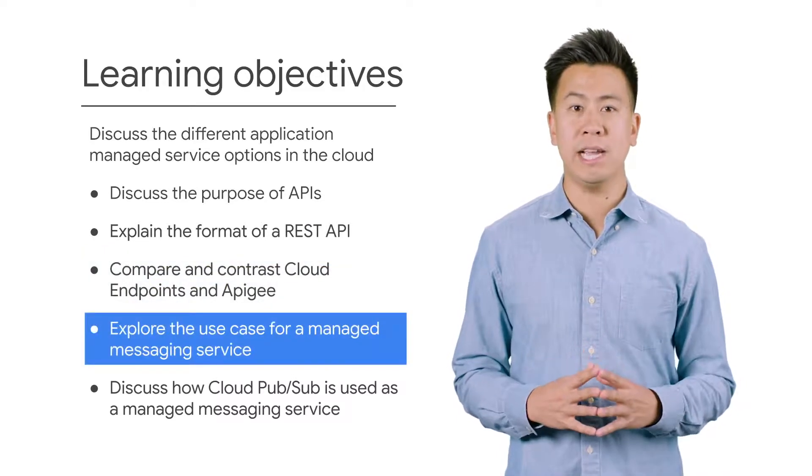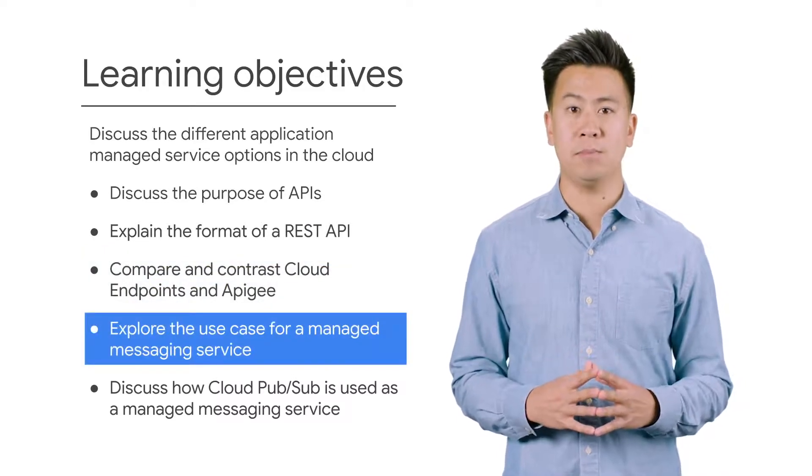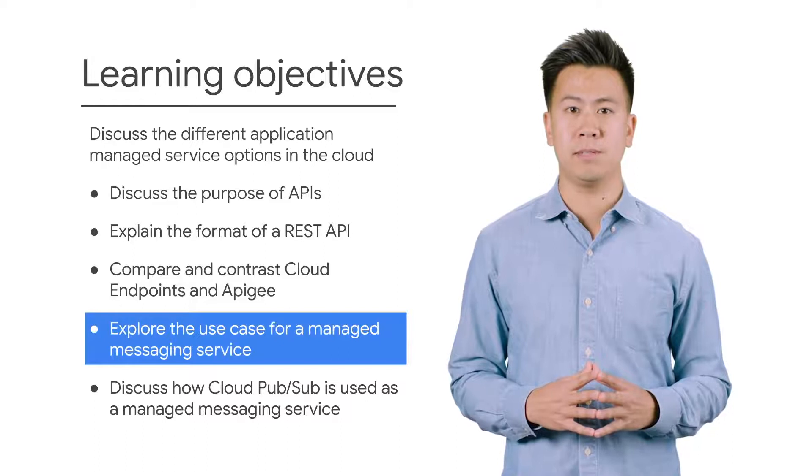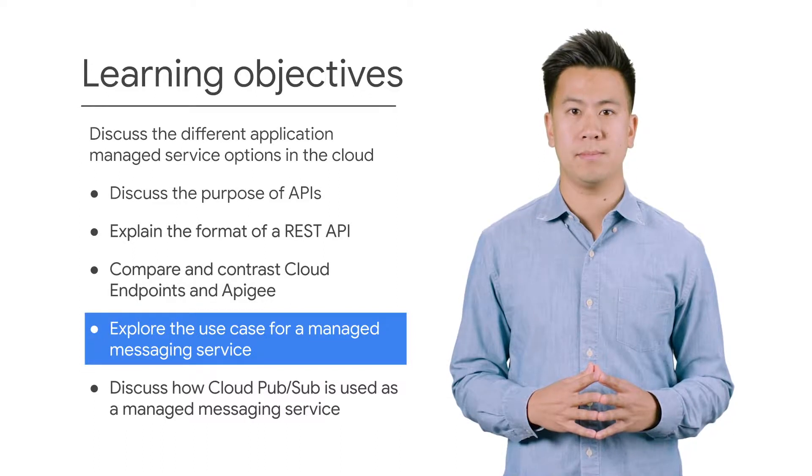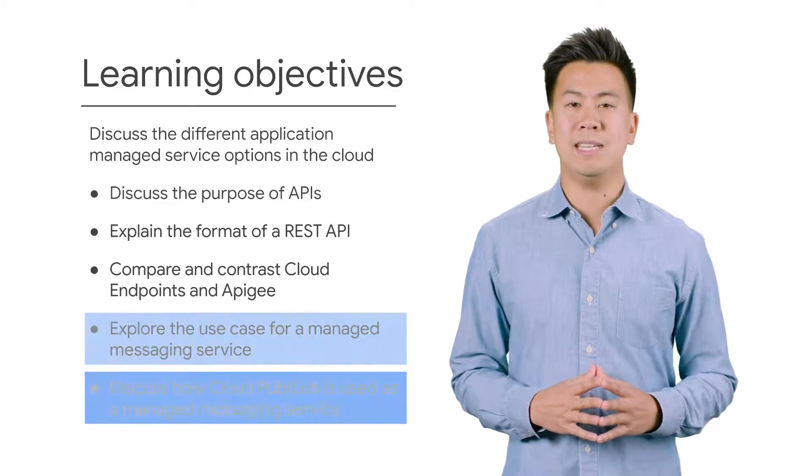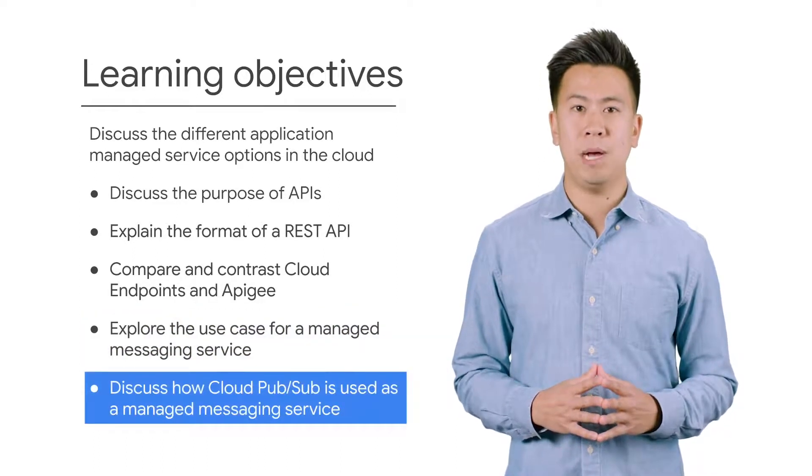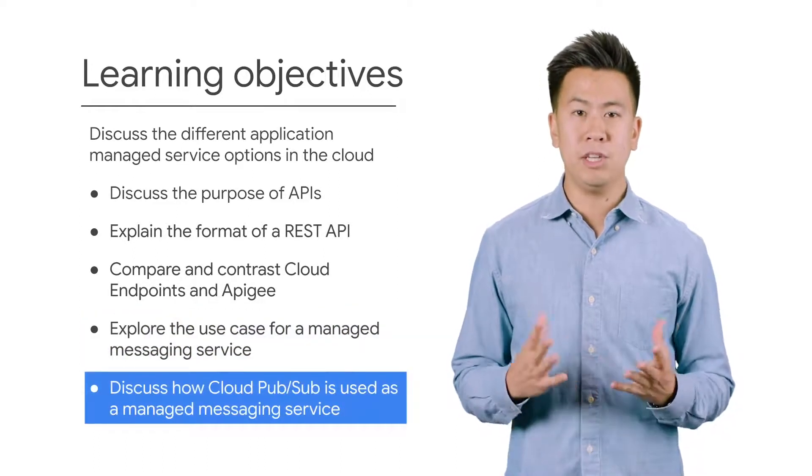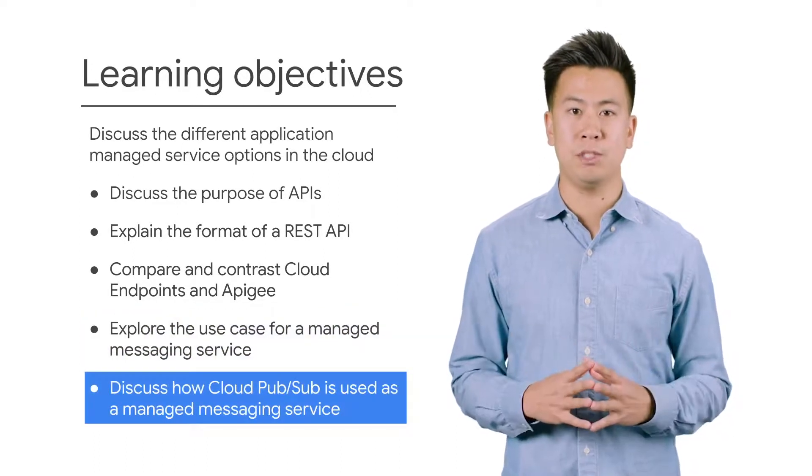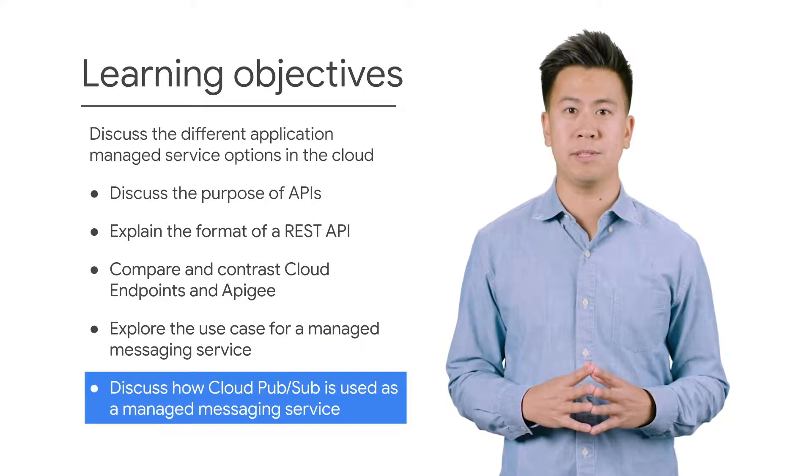Identify the use case for a managed messaging service, and discuss how Cloud PubSub is used as a managed messaging service.